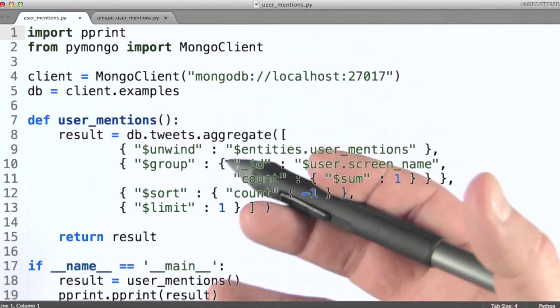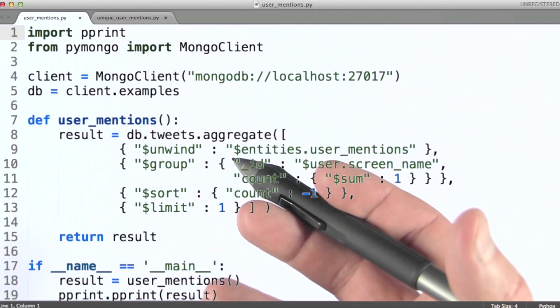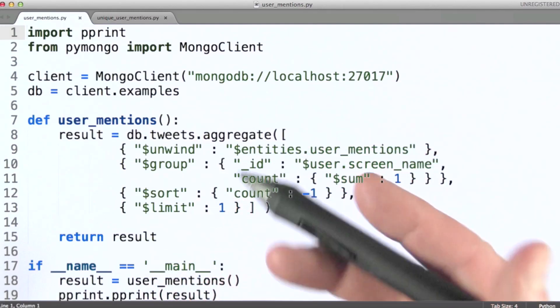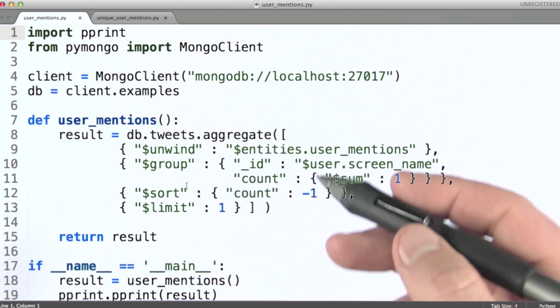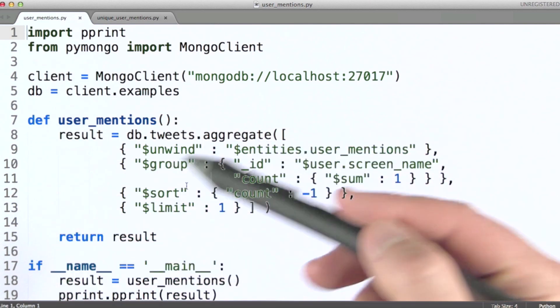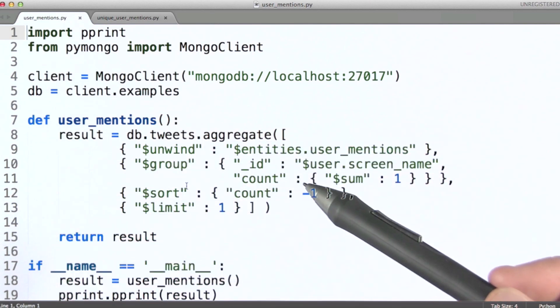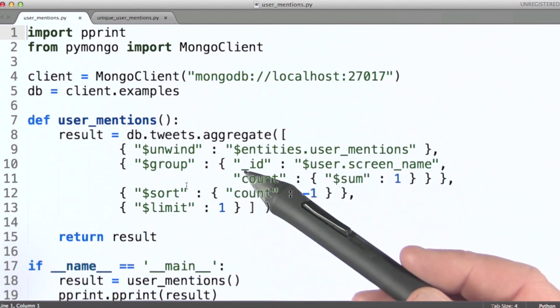I hope it's clear that the aggregation framework is designed to allow you to create a data processing pipeline, as we've seen several times. You can include as many stages as you need in order to achieve a goal.